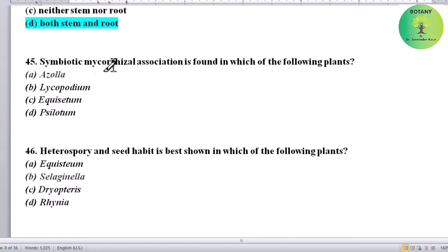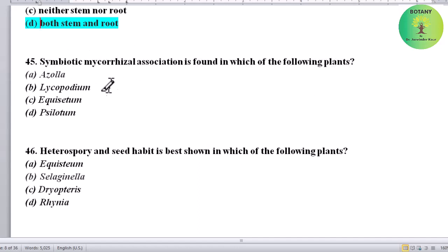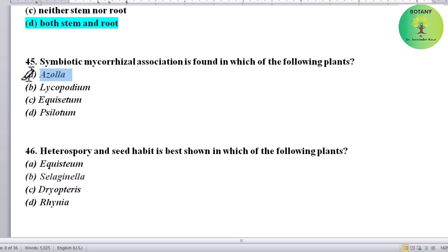Symbiotic mycorrhizal association is found in which of the following plants? Options: Azolla, Lycopodium, Equisetum, or Psilotum. Correct answer is Azolla.